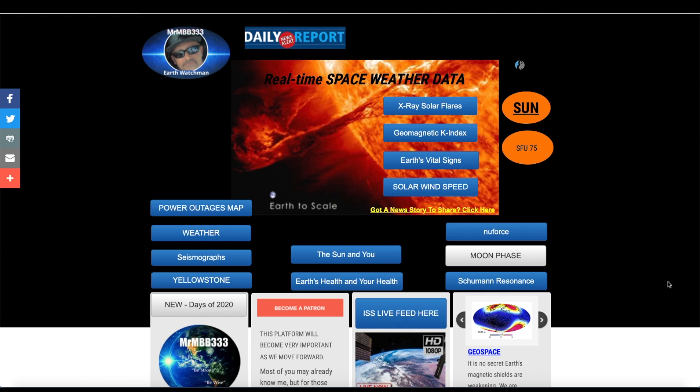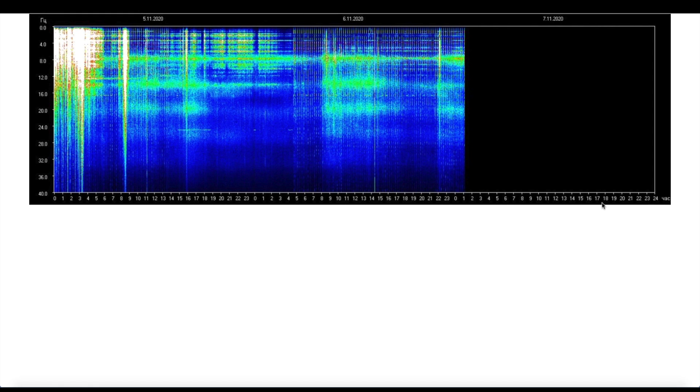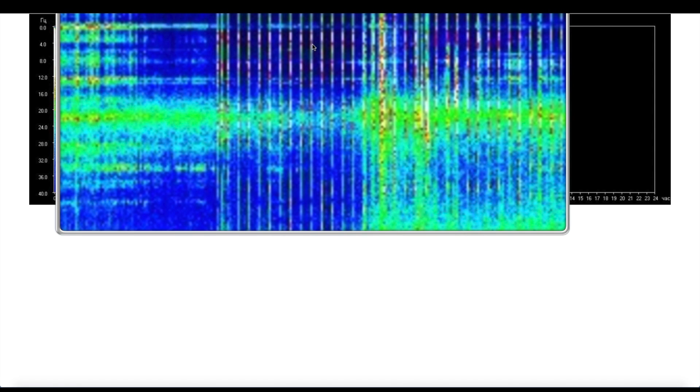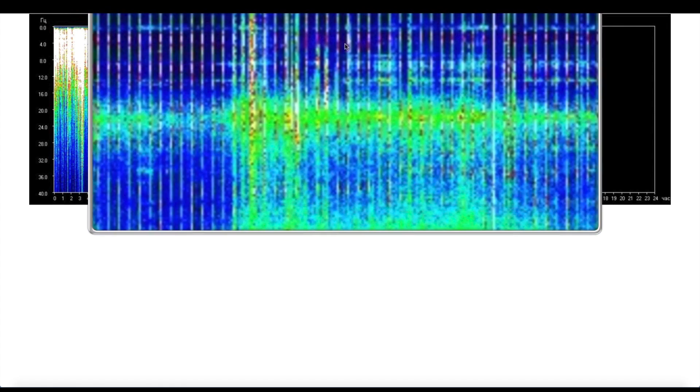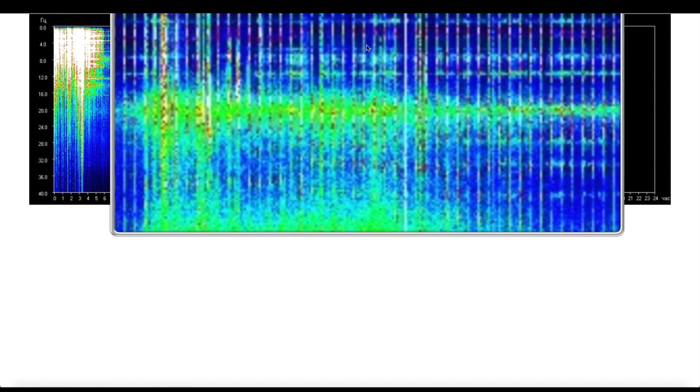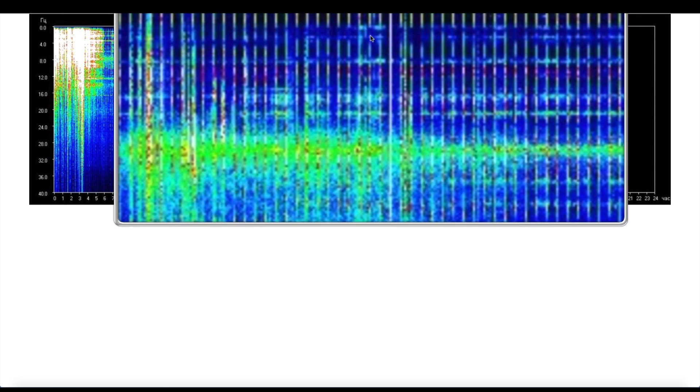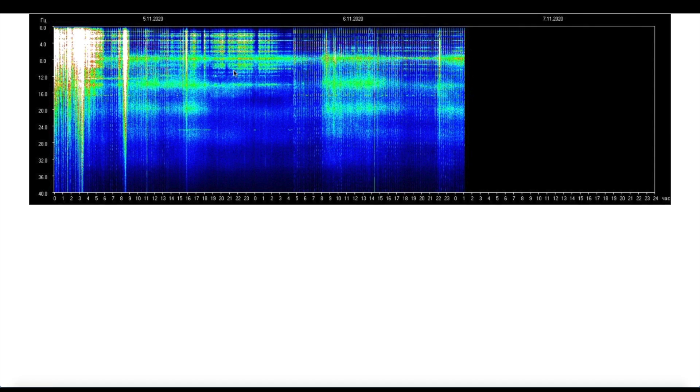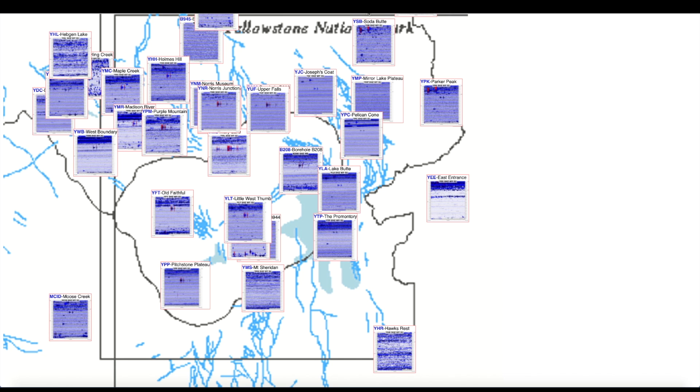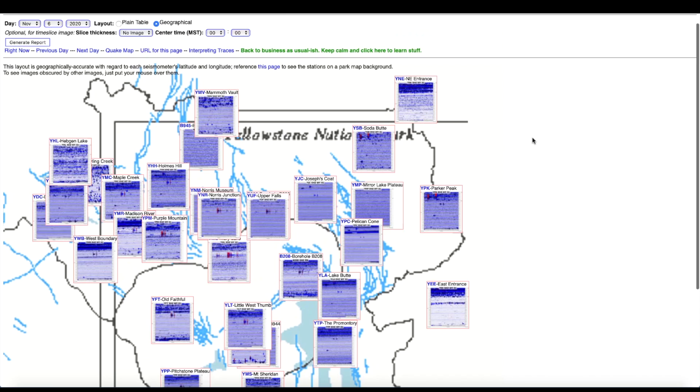First here at the website looking at the Schumann resonance, all in all pretty quiet. Still got this steady hum that's why I've kind of been referring to these lines that are occurring every 15 minutes. I don't know if this is some sort of digital artifact in the equipment itself or if there actually is something occurring in the Schumann resonance.